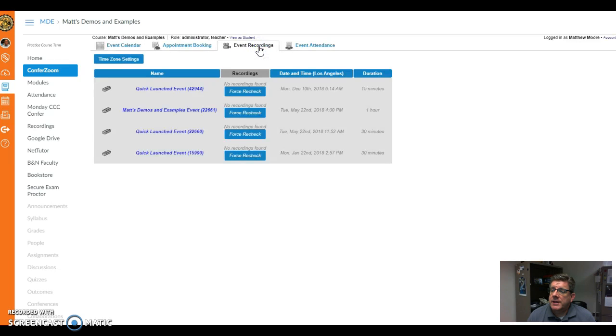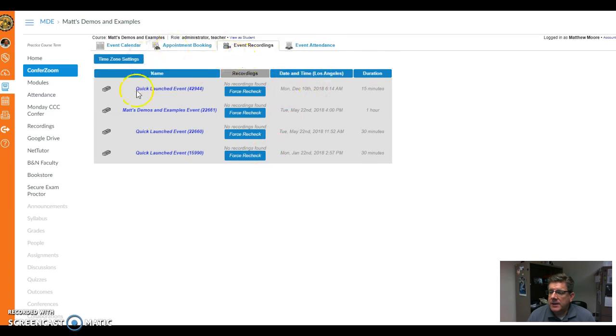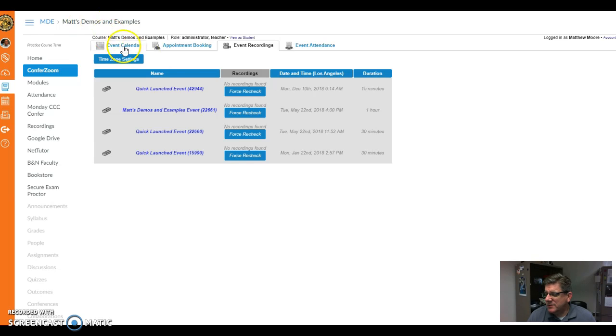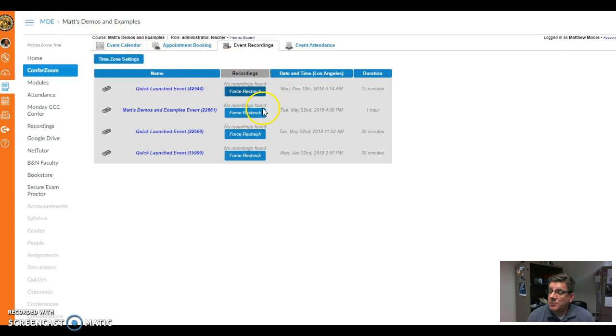You have event recordings, so if you did record something, it would be found here. But notice these are events that have happened in the past in this demo course. There's not many, and it says no recordings found, so there's nothing there.